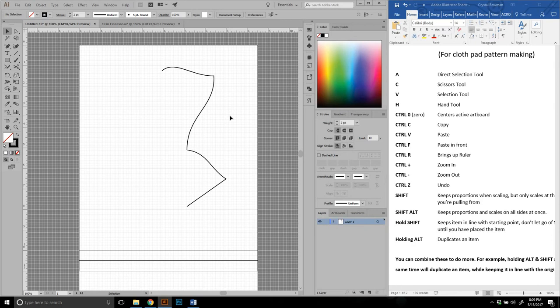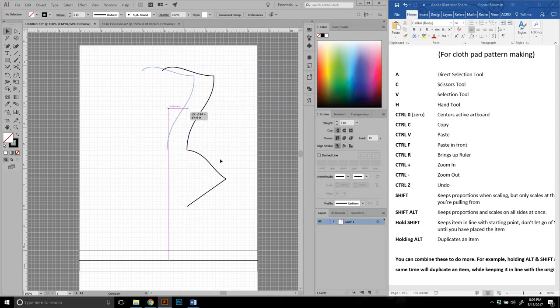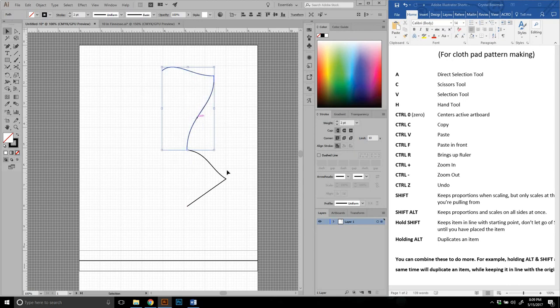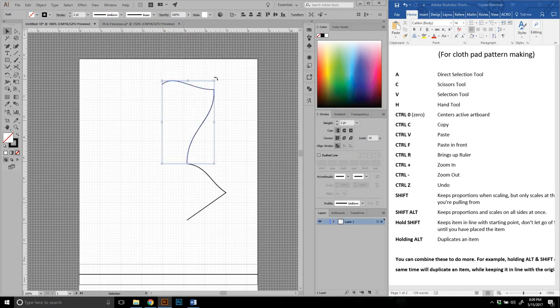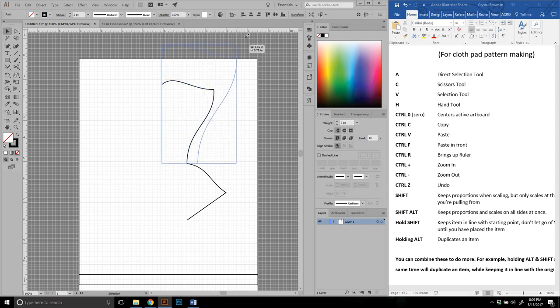So now we've talked about zoom in, zoom out. Control Z for undo. Shift. Not only does shift keep things directly in line, either top to bottom, side to side, or 45 degrees. But shift also works when you're scaling. So if you want to scale, you can scale proportionately with the shift key.